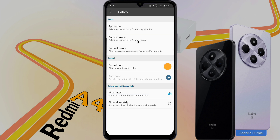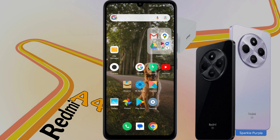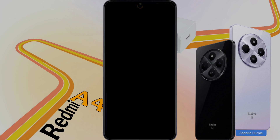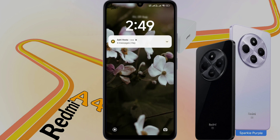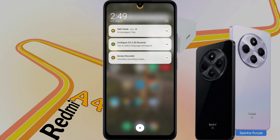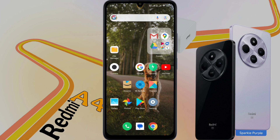Friends, the notification light setup is now complete. After that, when a new notification arrives on your phone, you will see a beautiful ring light on the front camera. When you unlock the phone and remove the notification, this ring light will be turned off. This way you can set notification light on your phone. I hope this video is very helpful for you. Don't forget to like this video and subscribe to our channel for more updates.